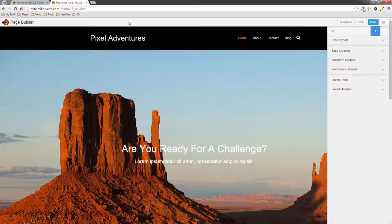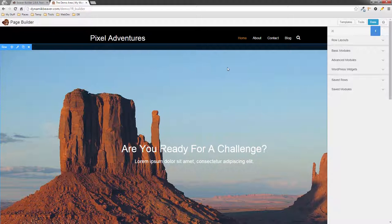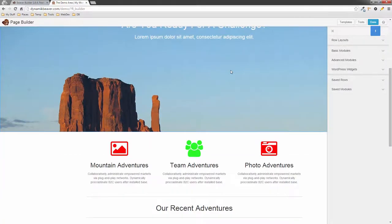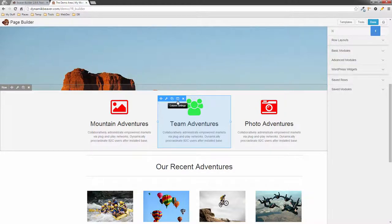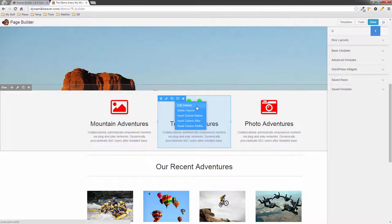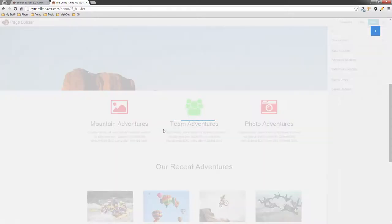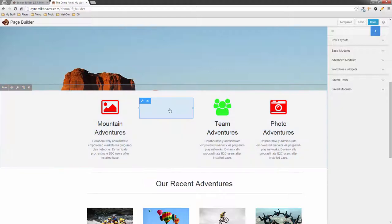Next on the list we've got some new column settings. I'm going to go down here and work on these columns. If I click on the column settings icon — the one that looks like two pages or a book open — I now have a dropdown menu that we didn't have before. I've got 'Edit Column', 'Delete Column', 'Insert Column Before' — if I click that, we get a column to the left.